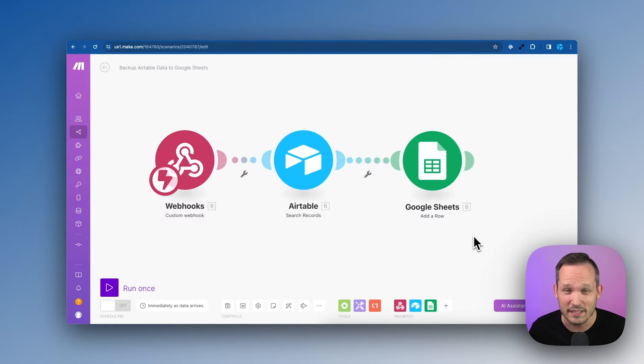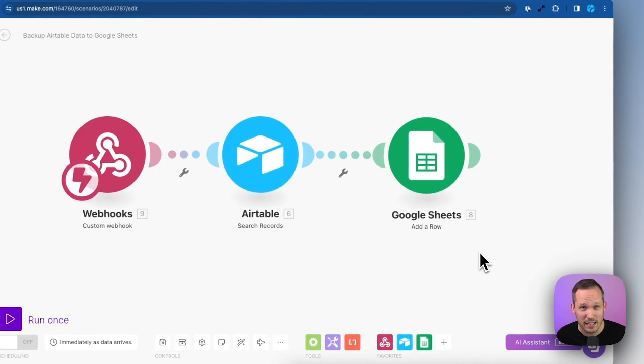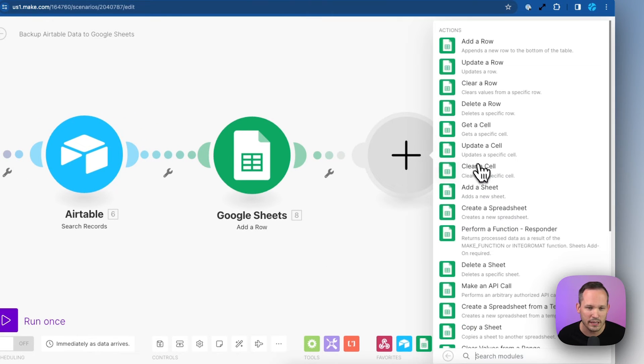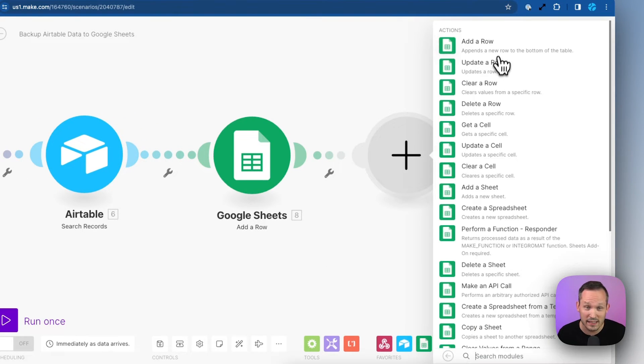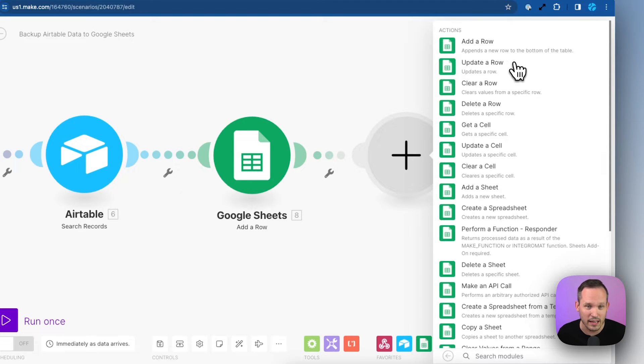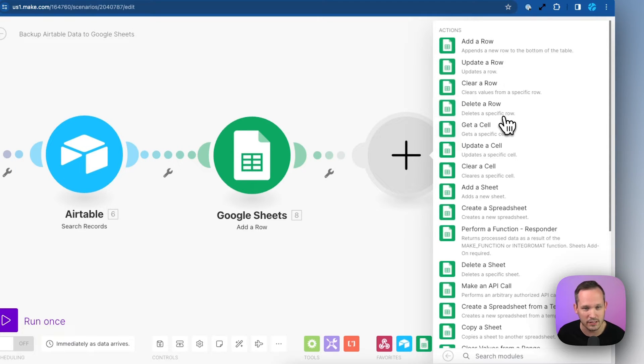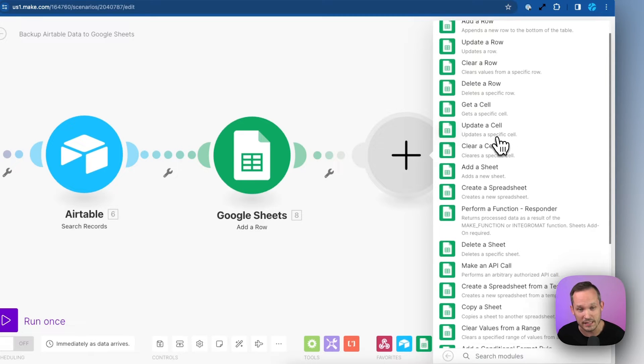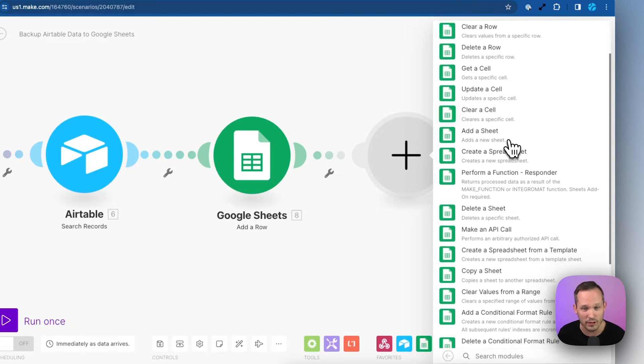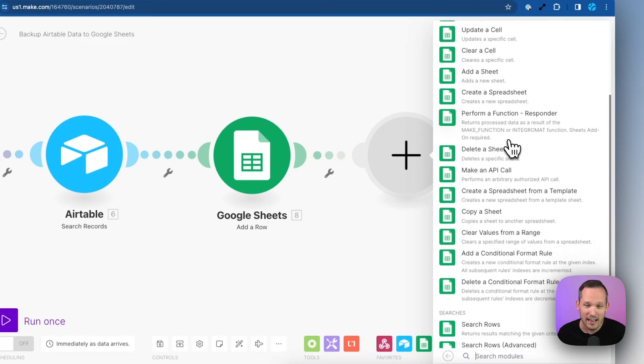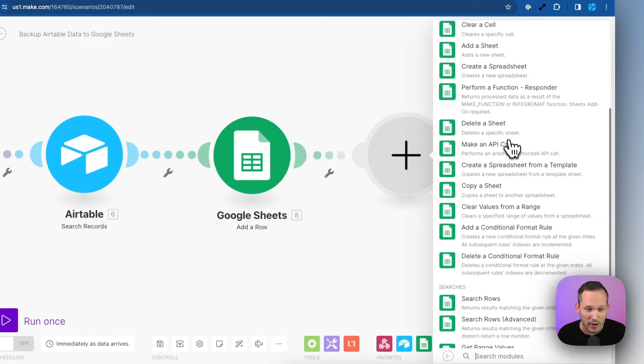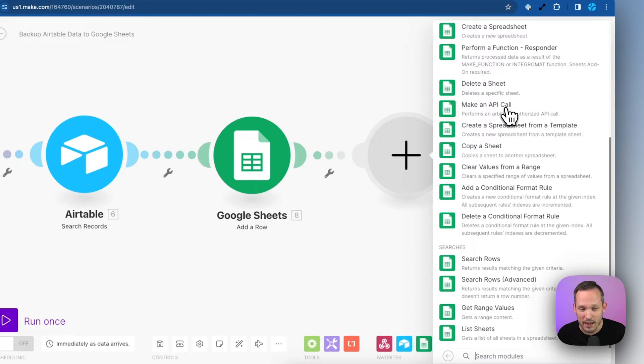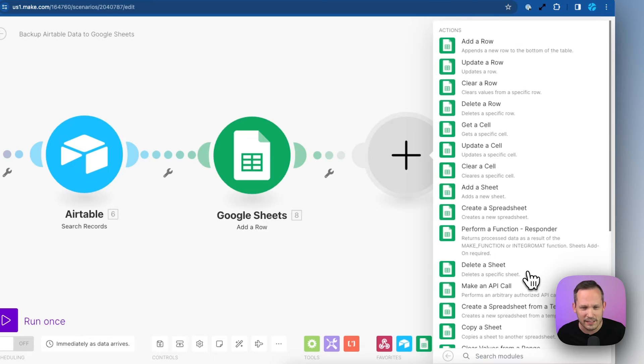So this begs the question, are we missing something inside of Make? Well, if we take a look at the Google Sheets module here, we can see that they added tons of different things that we can do. In fact, more than Zapier allows. We can add and update rows, clear, delete, get specific cells, update specific cells. We can clear them, we can create new spreadsheets and add additional sheets. I mean, there's so much that we can do. And yet we have the ability to make an API call, but out of all these advanced things, we can't do a bulk update.